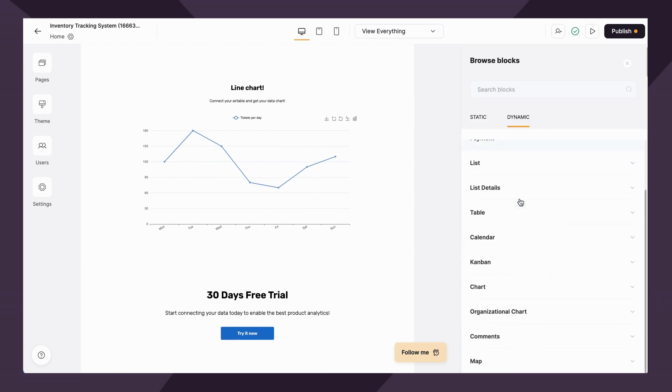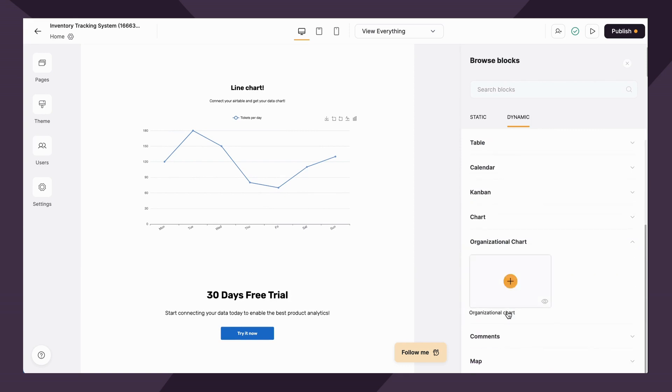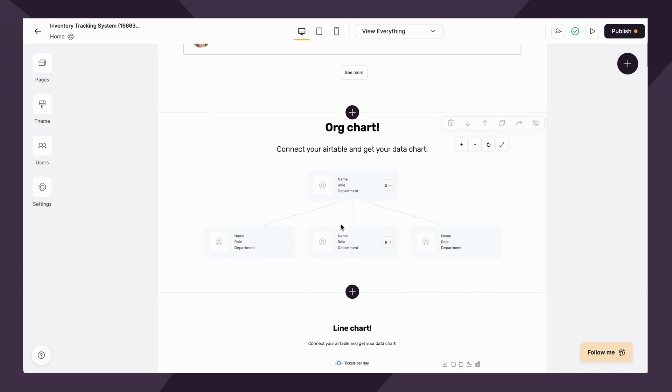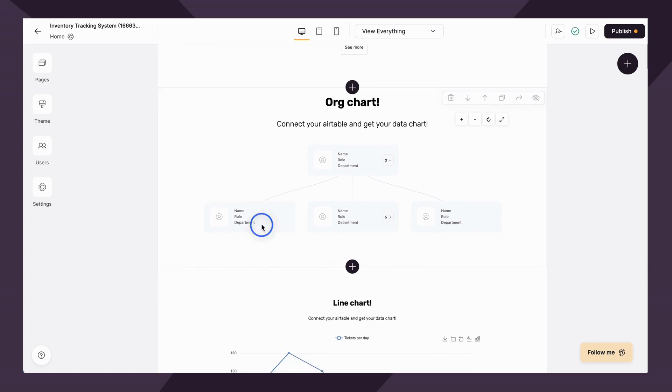The second chart block we have is the organizational chart. This can be a visual way to showcase your organization's hierarchy with employee information displayed dynamically. Pretty cool. If you're building an employee portal or a team intranet, this can be a great block to include.